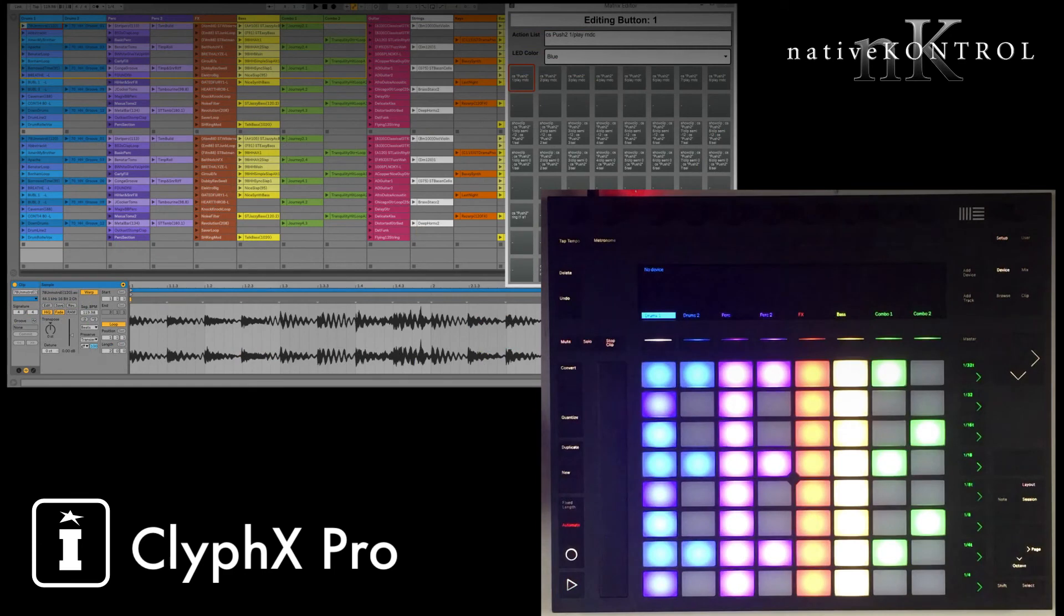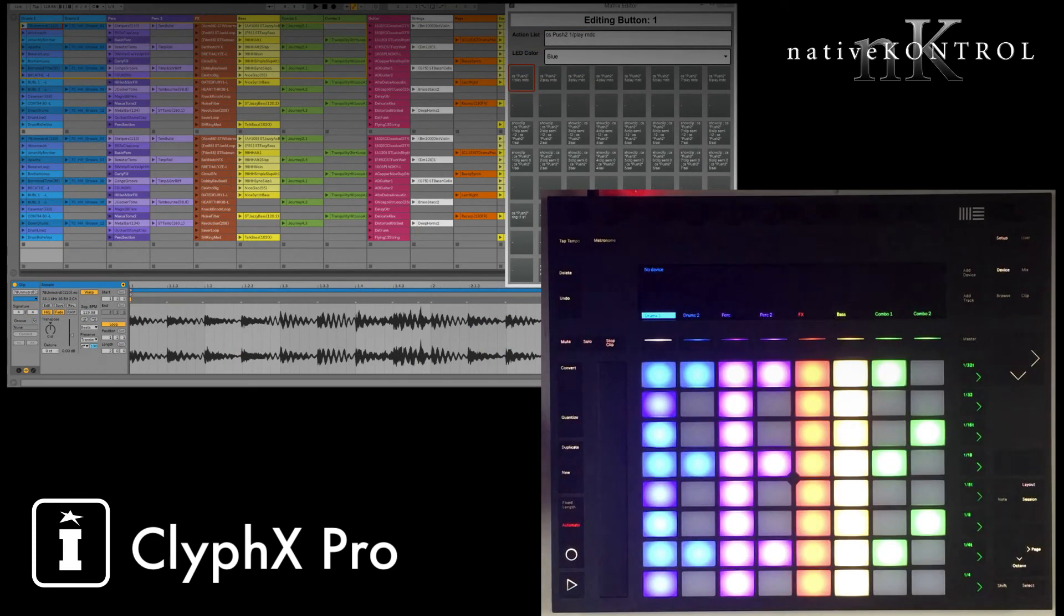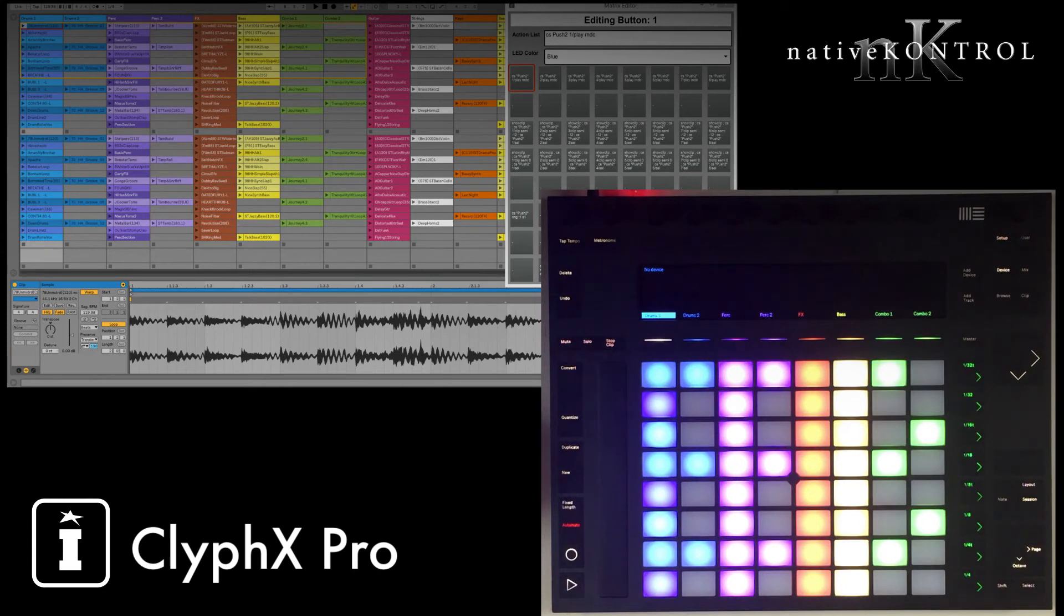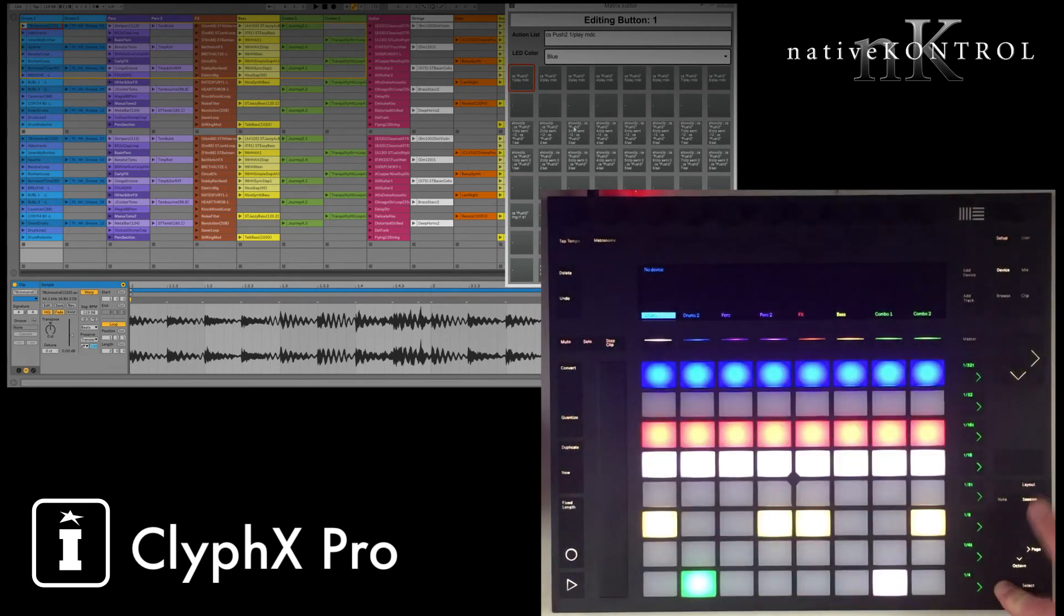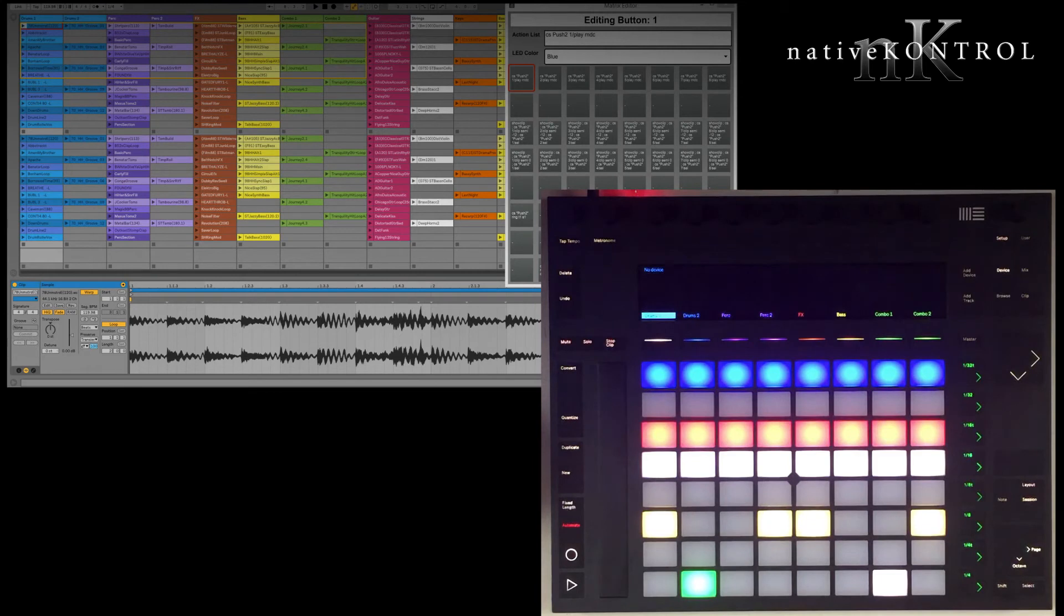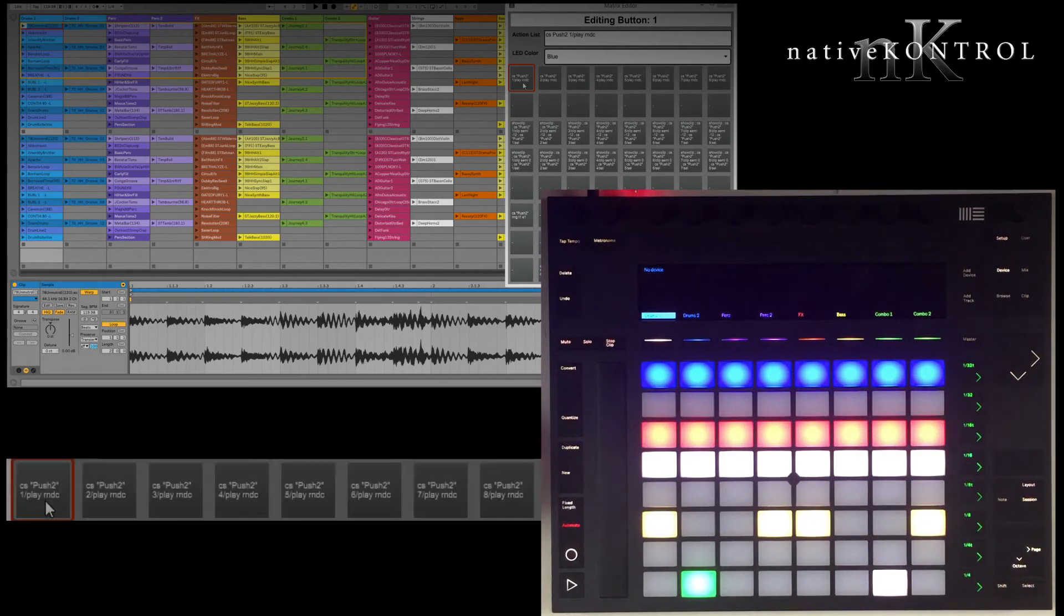The examples we've seen so far are specific to Push and Push 2. Now we'll look at some examples that'll work with virtually any control surface script, and are meant to extend the functionality of control surface scripts. So again, we're going to use our Max for Live device here. I'm going to switch into ClipX Pro mode, and you can see I've got a bunch of actions set up here. Let's start with this first row up here.